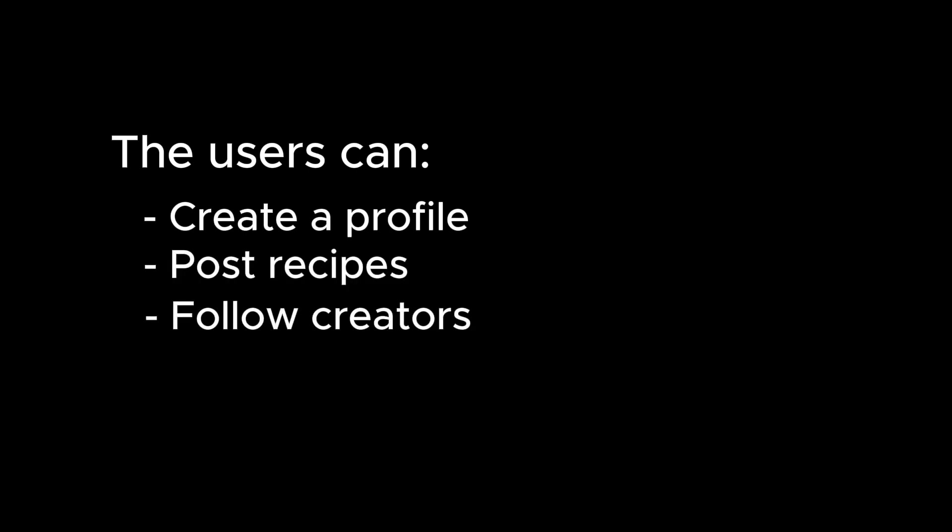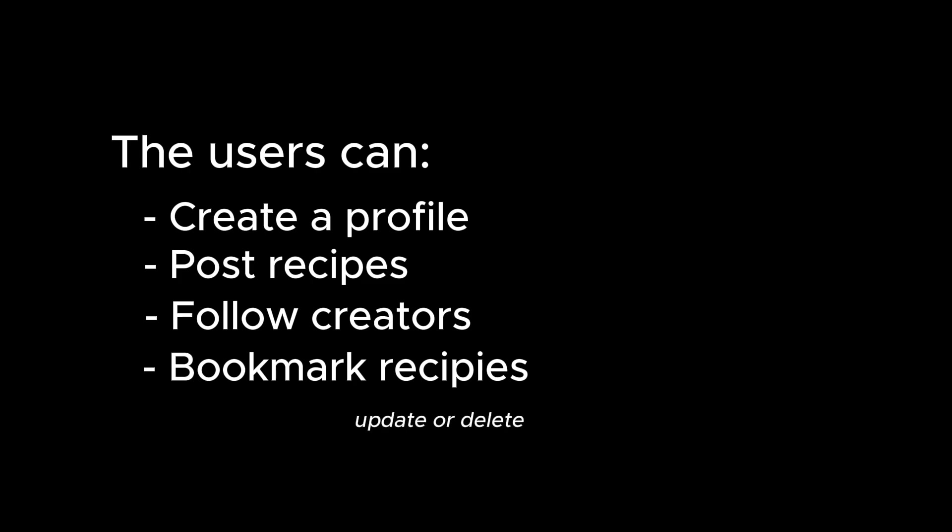Basically, the user can create a profile, post recipes, follow creators, bookmark recipes, and also update or delete all these concepts.